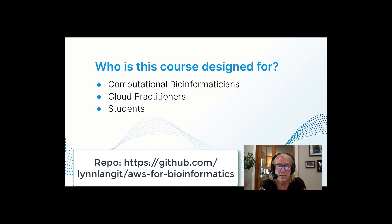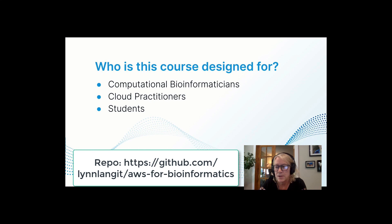In addition, we're encouraging cloud practitioners to join us in supporting our computational bioinformaticians as they work on difficult challenges like cancer research and new COVID drugs.